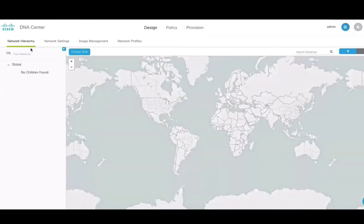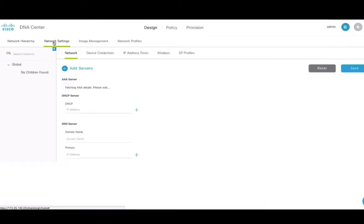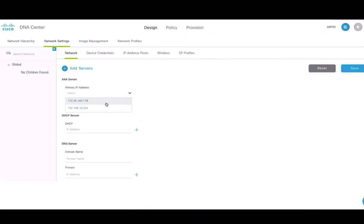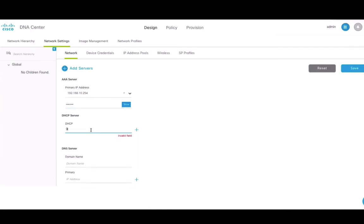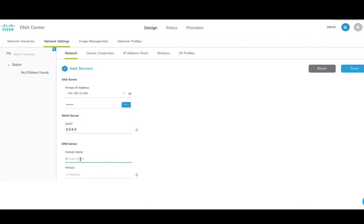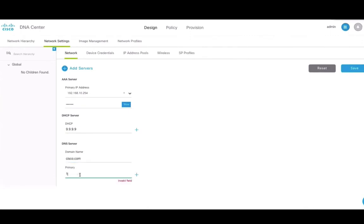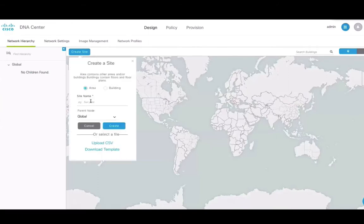With that done, we can now get started with the design of our network. On the network settings, DNAC allows you to configure common resources and settings that can be stored to be reused throughout the system. Things like AAA, DHCP, DNS, device credentials, IP address pools and SSIDs can be configured here.